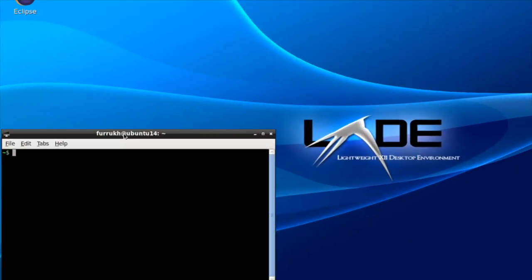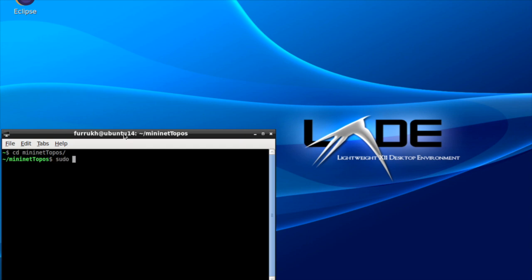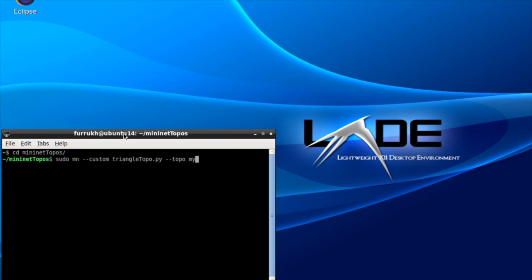Here's the VM where I have Mininet and ONOS controller. Let me go to the directory where I have my custom topologies, and we'll start Mininet. My assumption is that you already know Mininet. If you don't, that's not a big deal, but it's very important that you know how to use Mininet. It's basically an indispensable tool if you're trying to learn and tinker around with SDN. There's a lot of good material on the web — very good tutorial on the Mininet site.